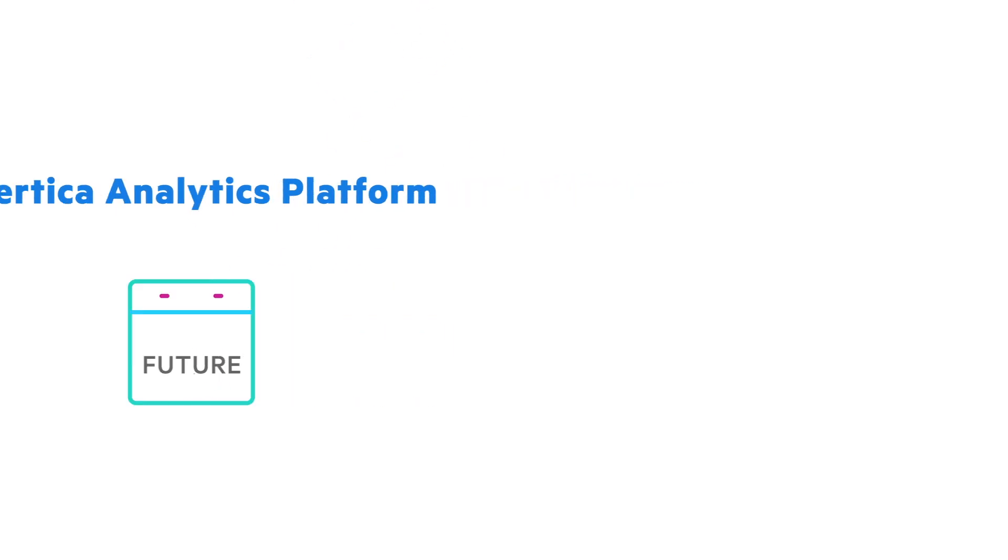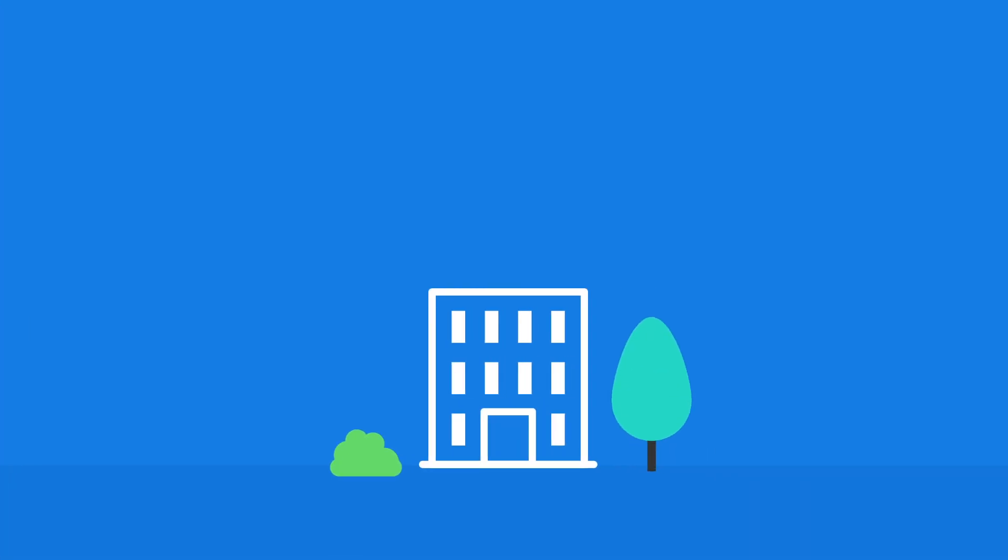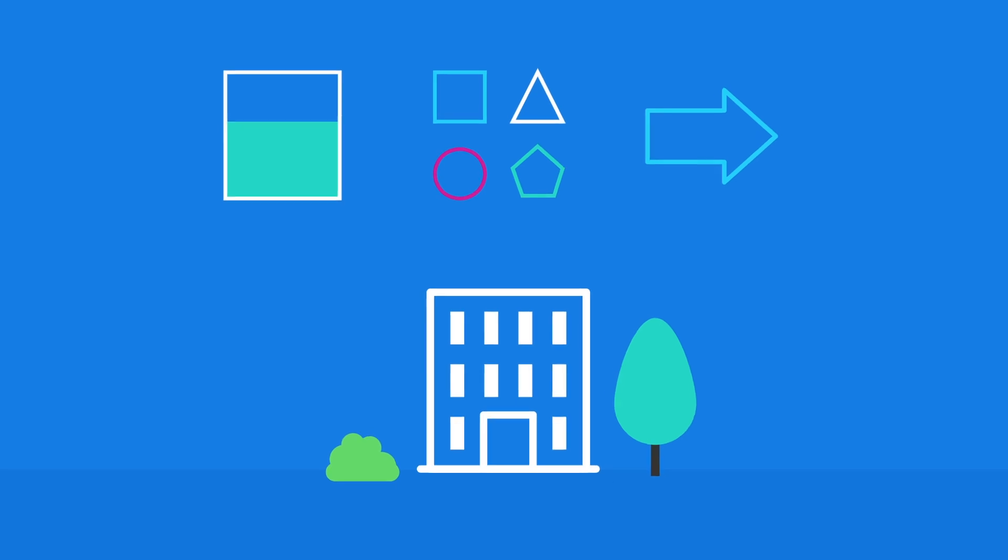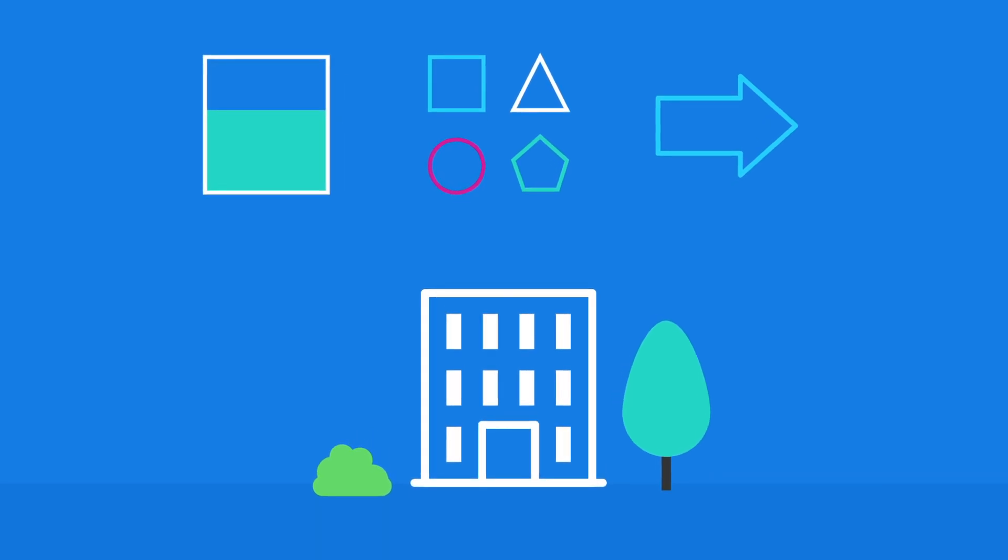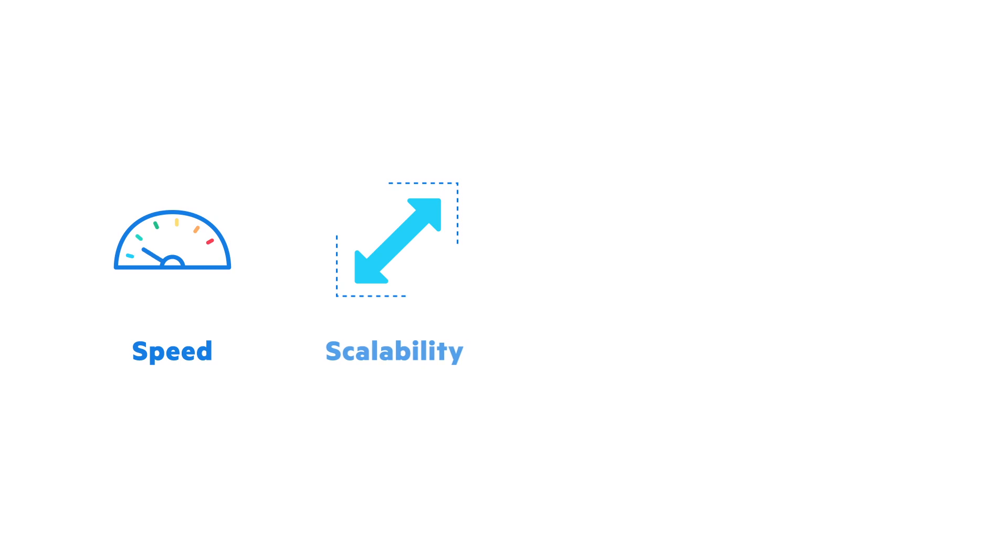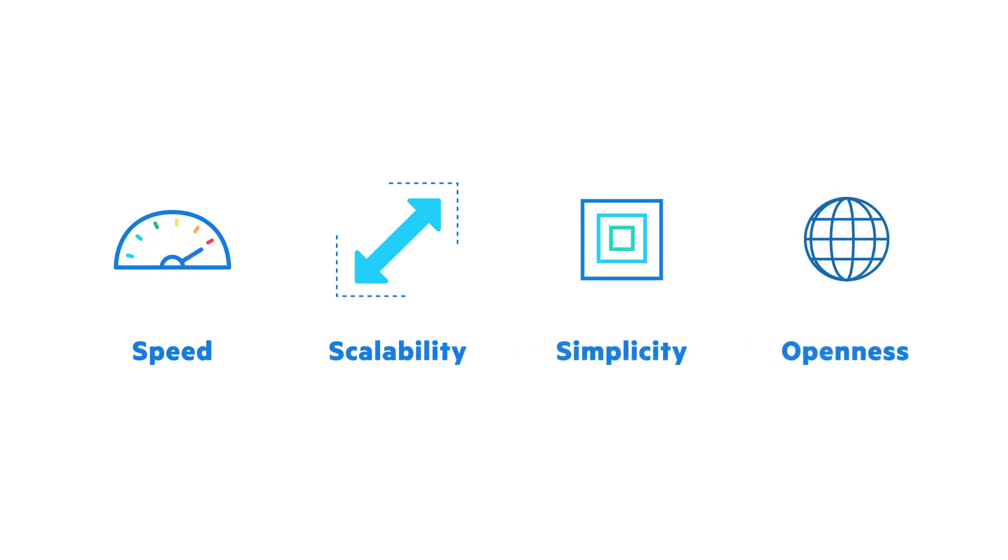Why? Because traditional data warehouses and business-as-usual practices were built when the volume, variety, and velocity of data we have today was unimaginable. Now these aging technologies are forcing many businesses to make painful compromises. Vertica delivers speed, scalability, simplicity, and openness.